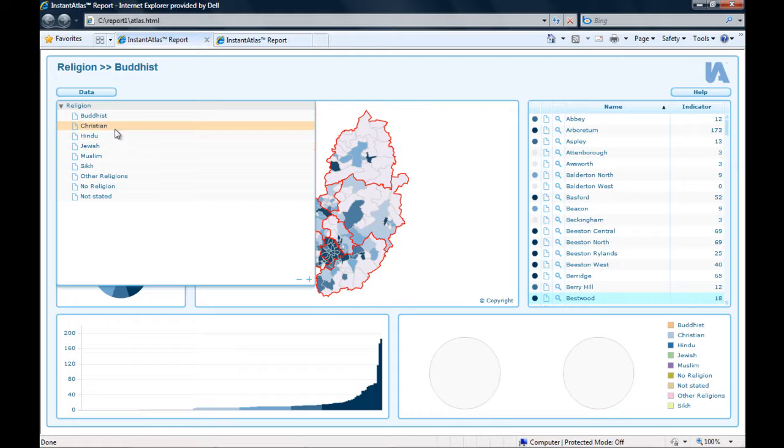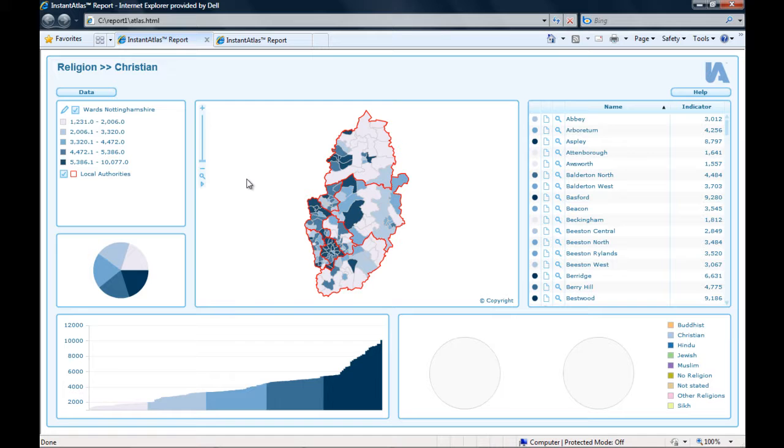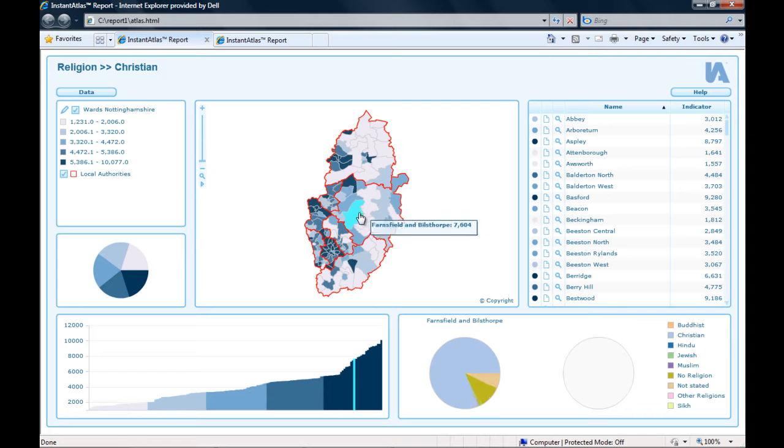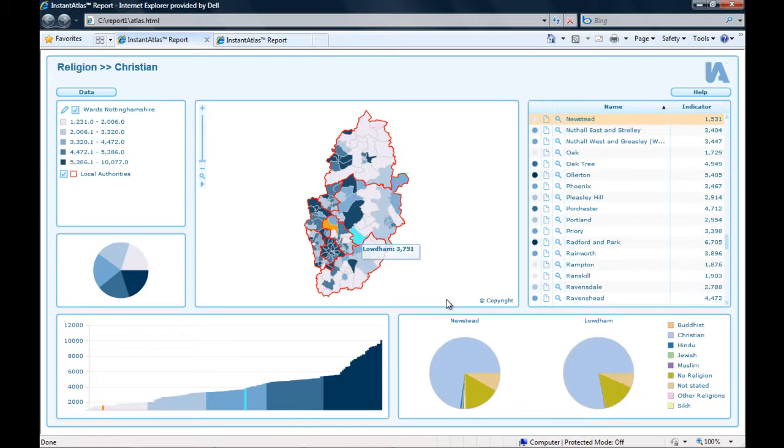In this theme several indicators show how many people belong to the different religions. I can change the indicator to see the data for a different religion in the map. However, it doesn't matter which indicator is selected, the advanced pie chart will always show me a breakdown of all indicators of this theme for the area I hover or select. The area name is displayed above the chart.